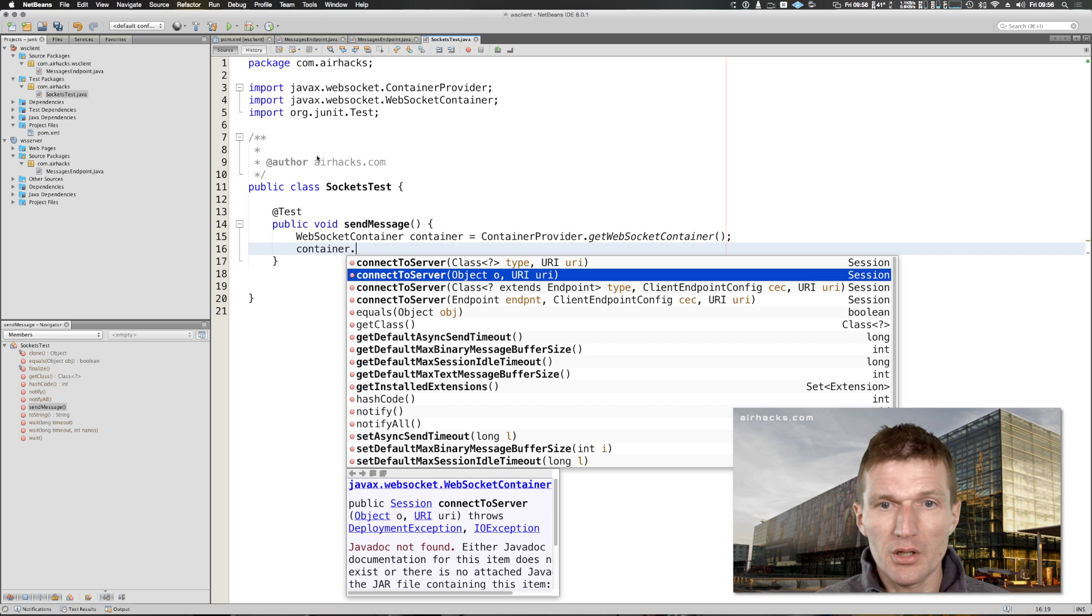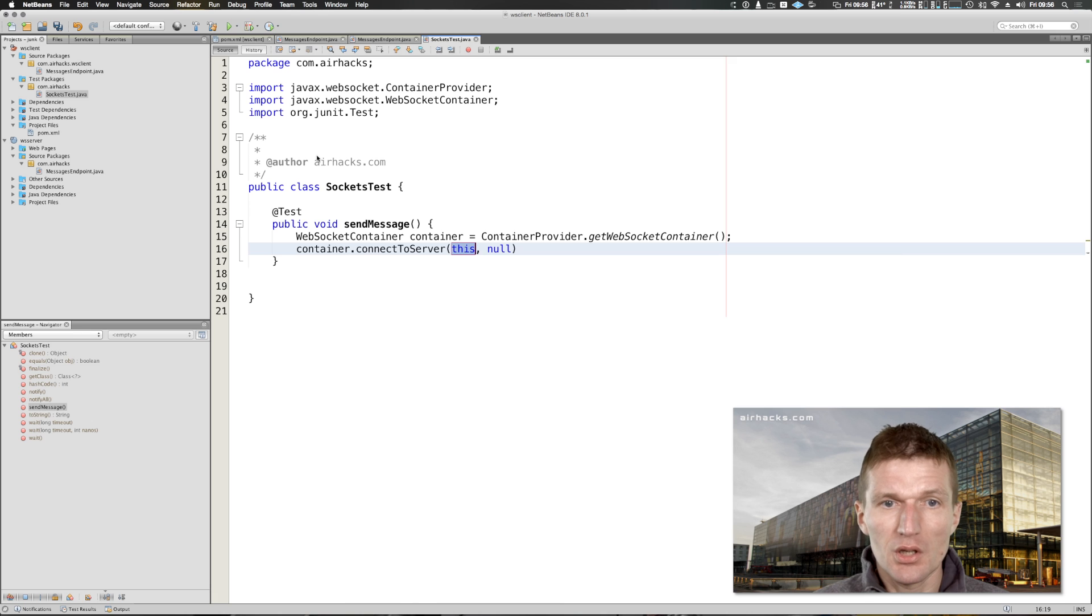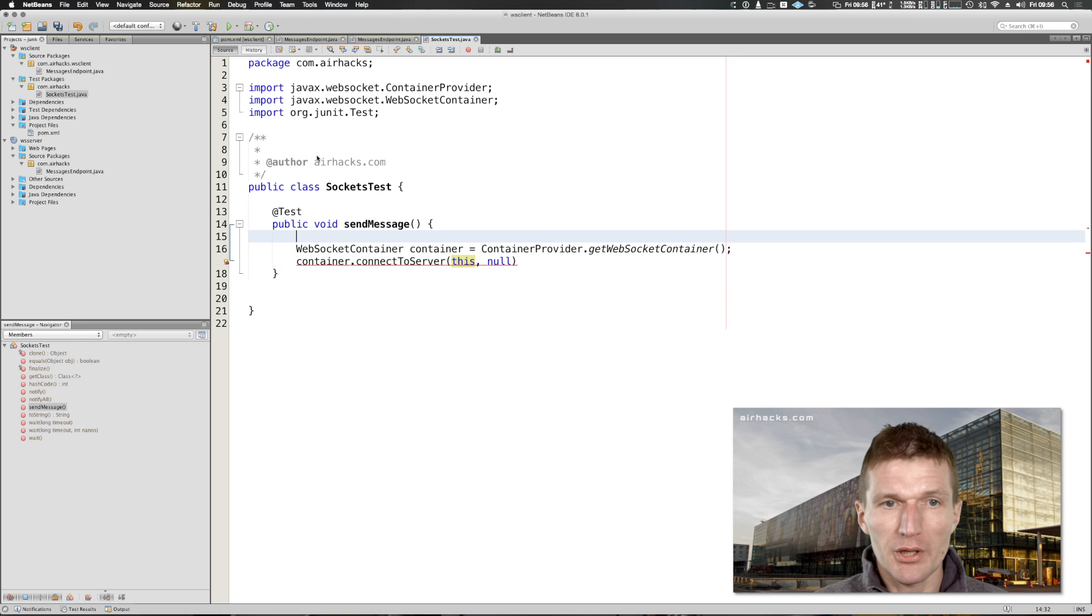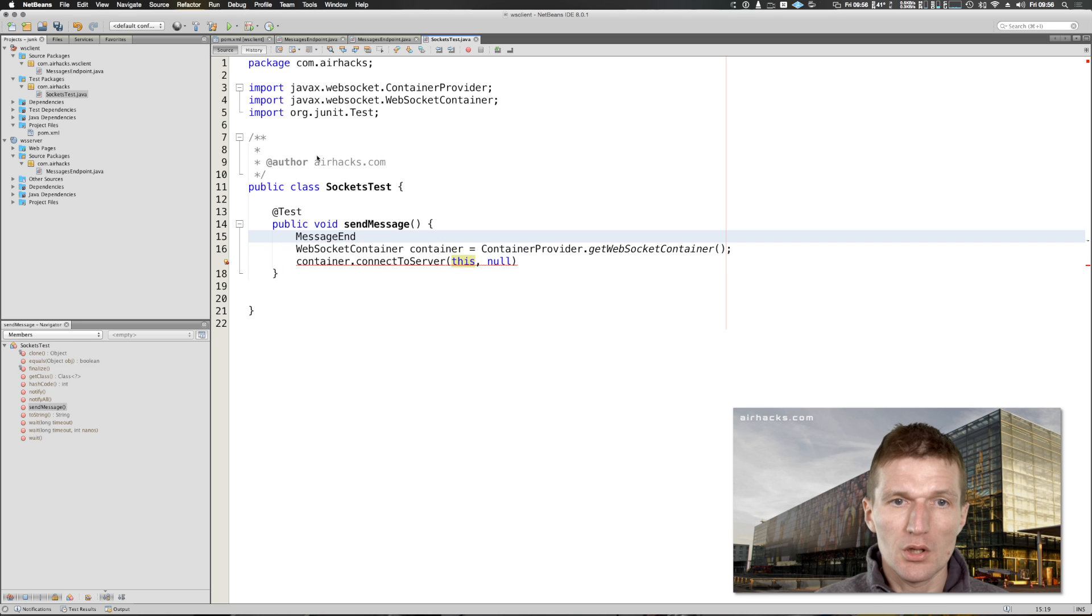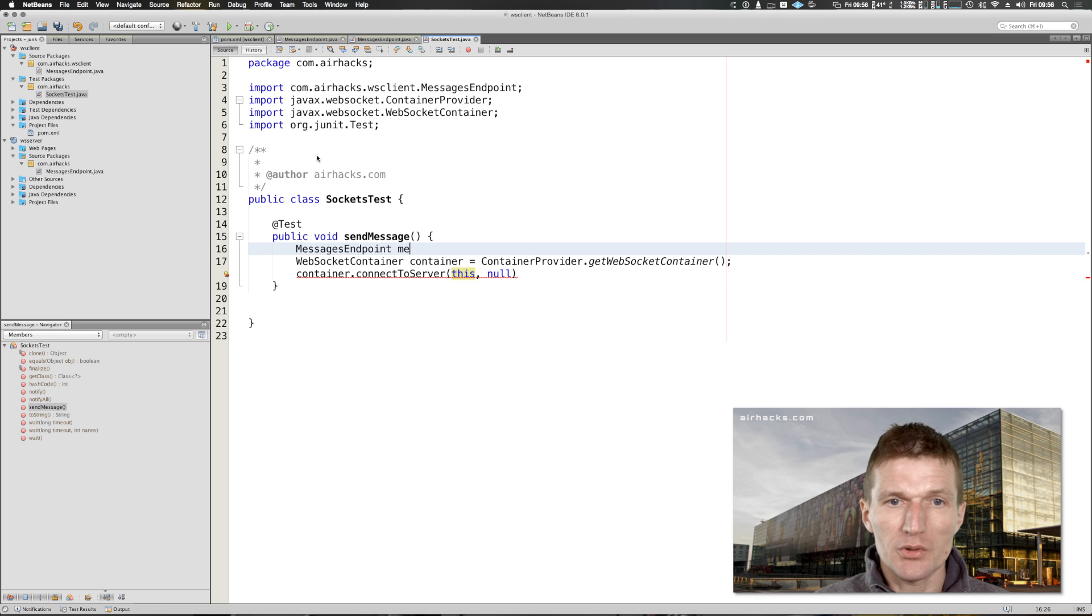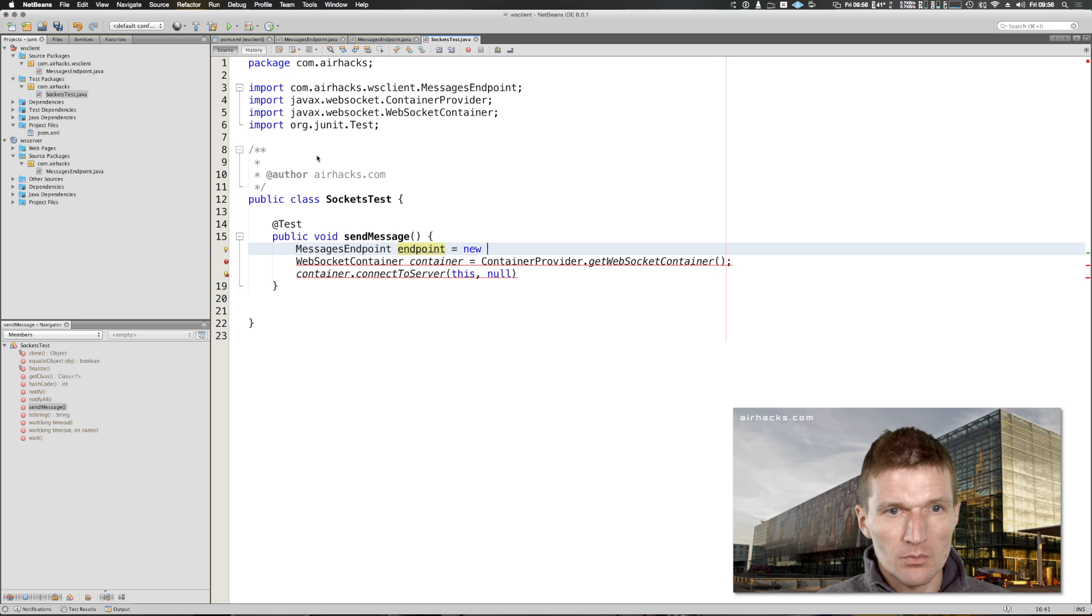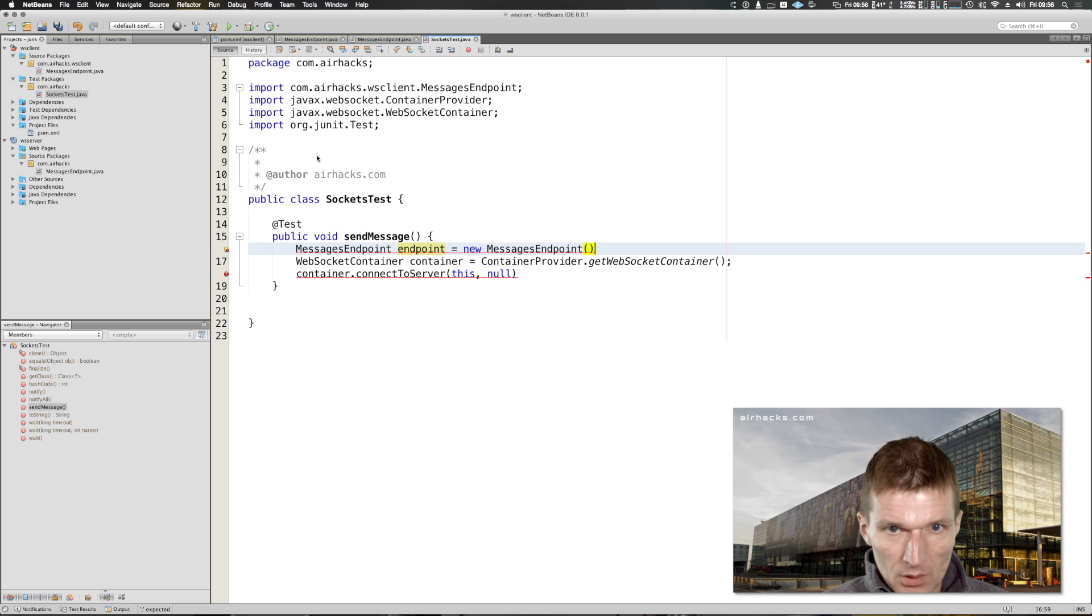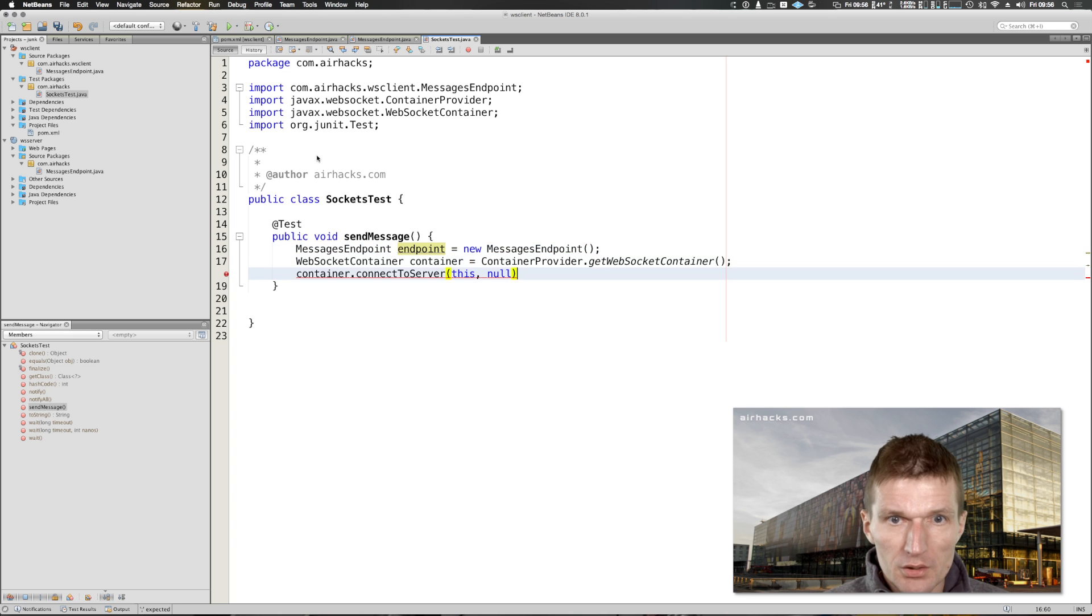As you can see we need the endpoint. I would like to remember the message endpoint. This is the message endpoint equals new message endpoint.